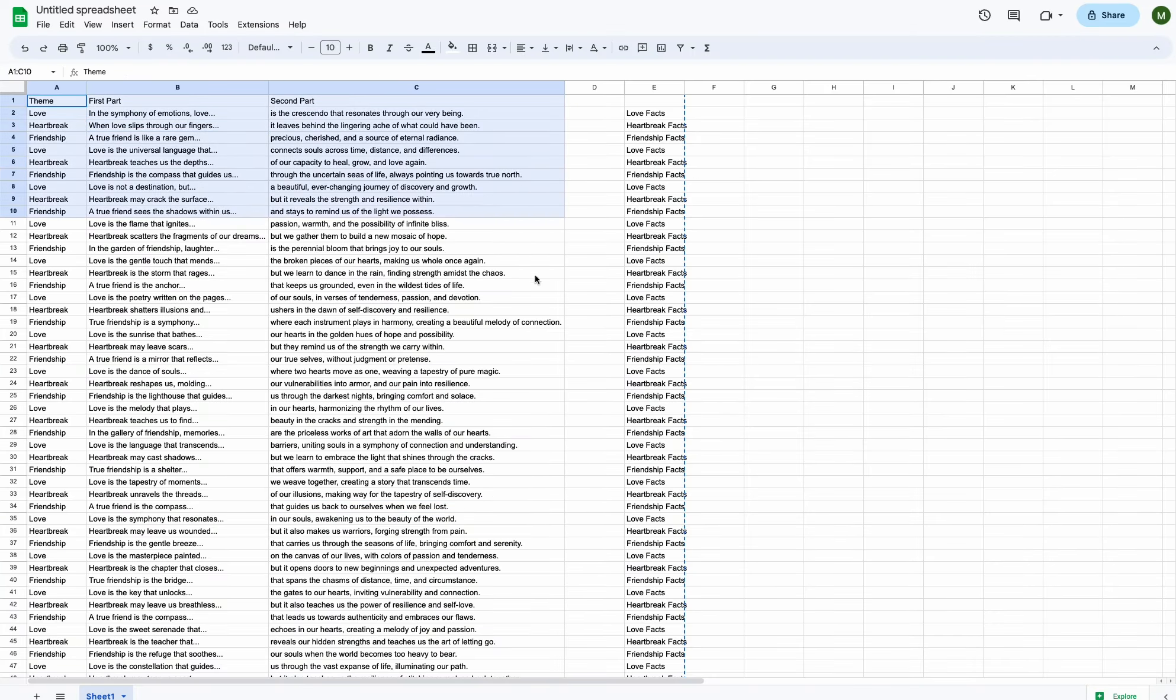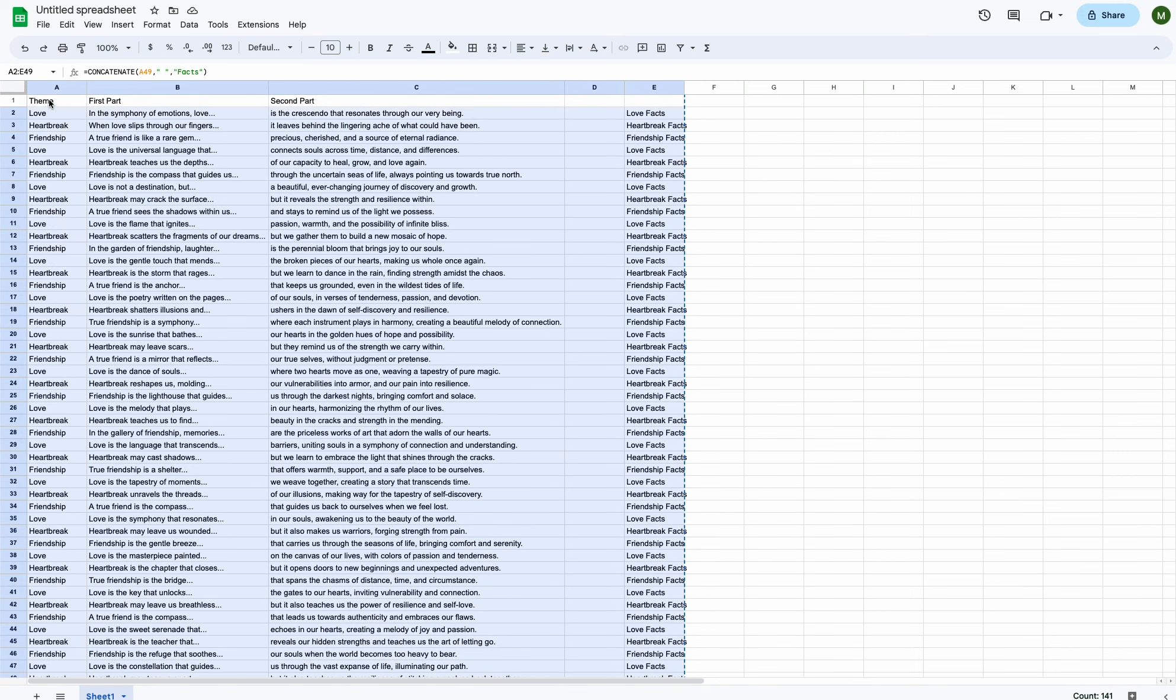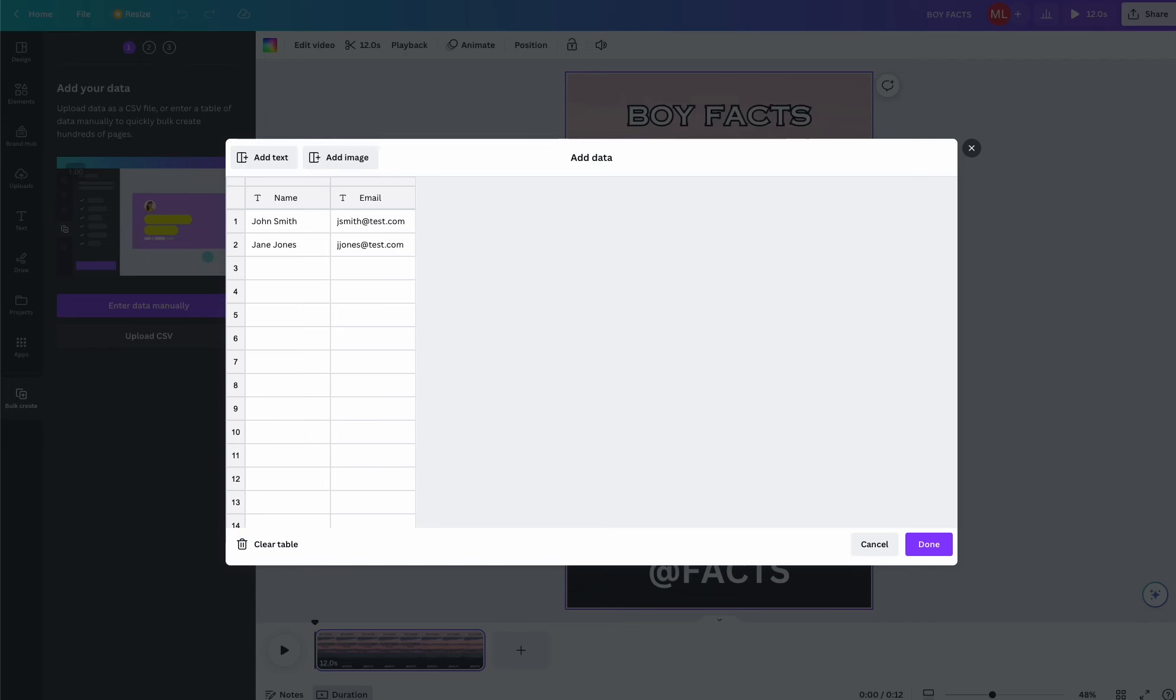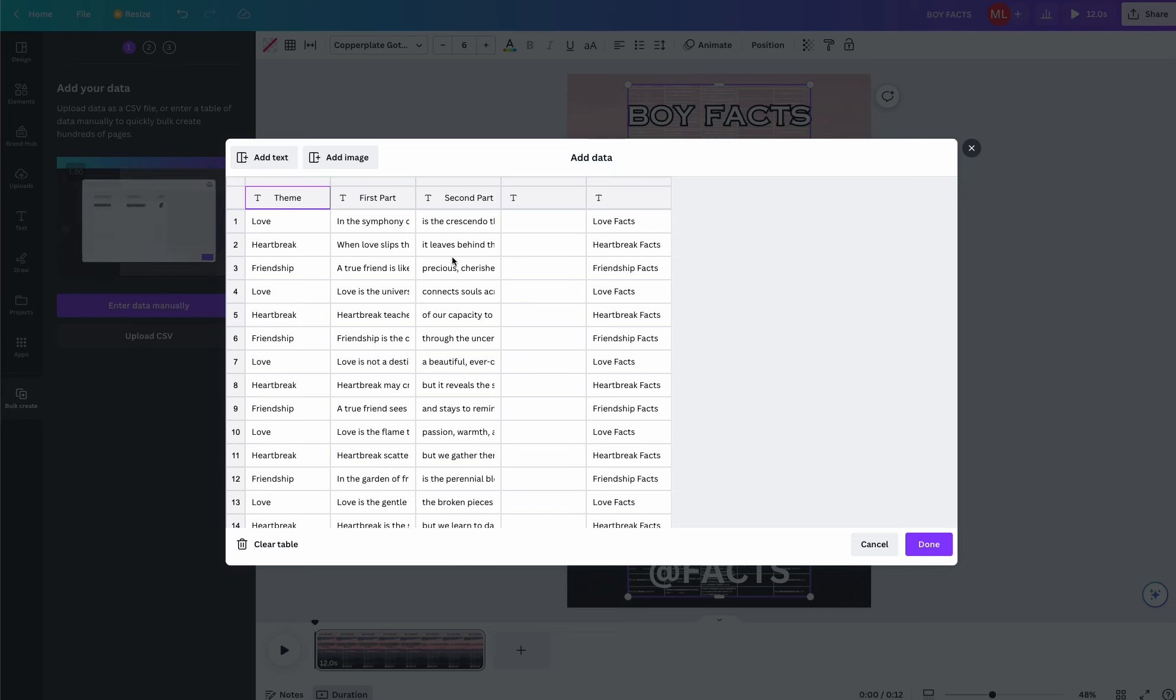Now go back to the spreadsheet that you have created and copy all of the content. In the Bulk Create, it's going to show you some text. You're going to want to click Clear Table in the bottom left and then paste in your own data from the spreadsheet.